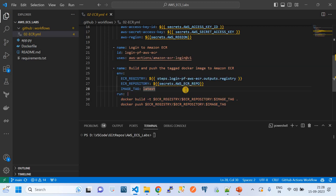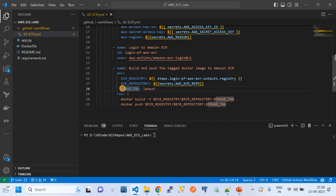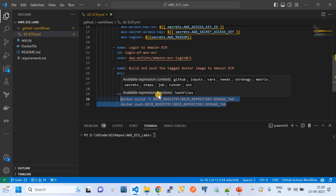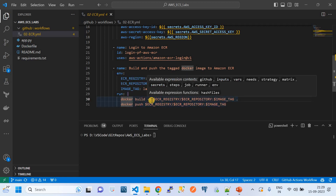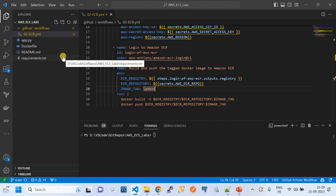The final step builds the Docker image and pushes it to Amazon ECR. We reference the ECR repository from the previous login step — getting the registry link — and then tag the image. The core Docker commands are: `docker build -t` to build from the current working directory, and `docker push` to push the image. We tag images dynamically, generally using the `latest` tag.